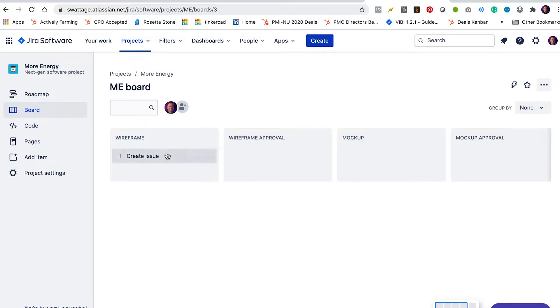All right. So here's our workflow wireframe, wireframe approval, mock-up, mock-up approval.